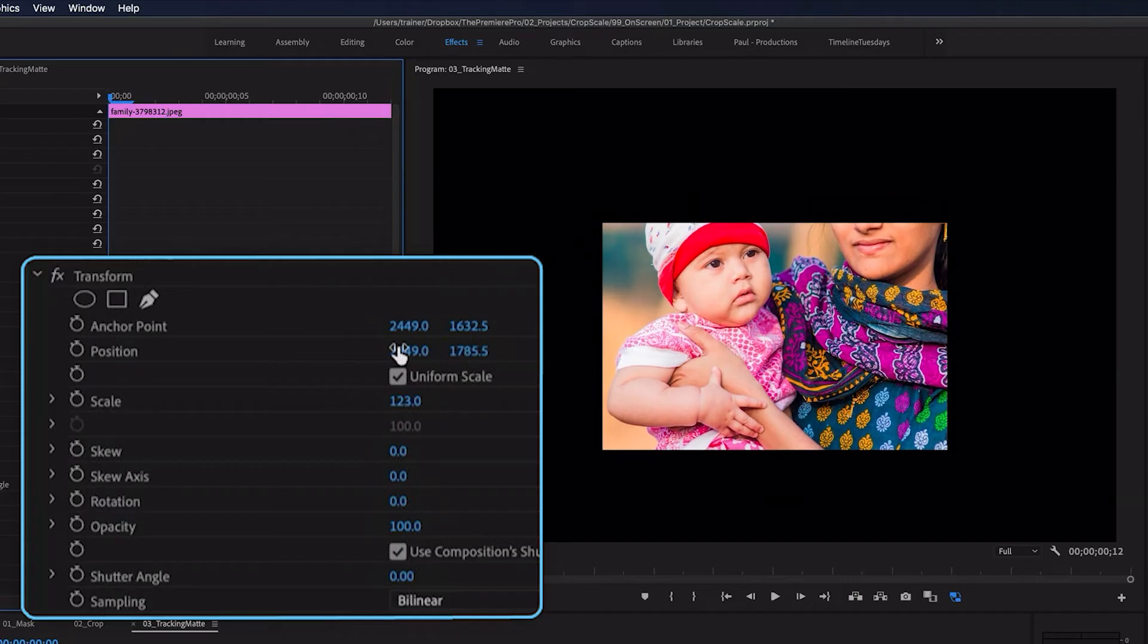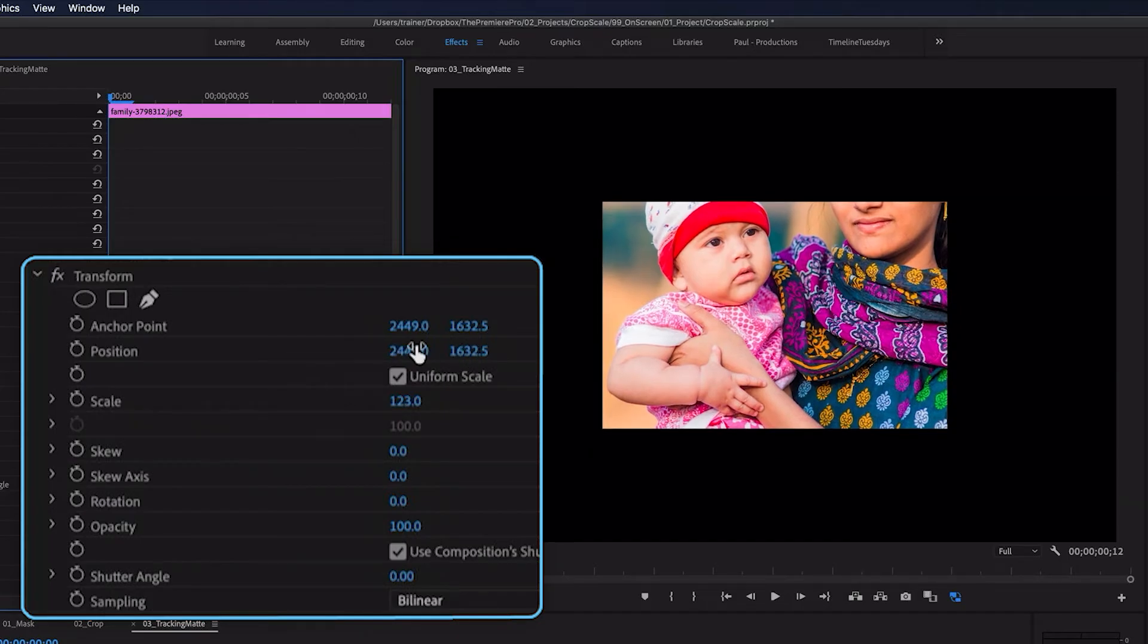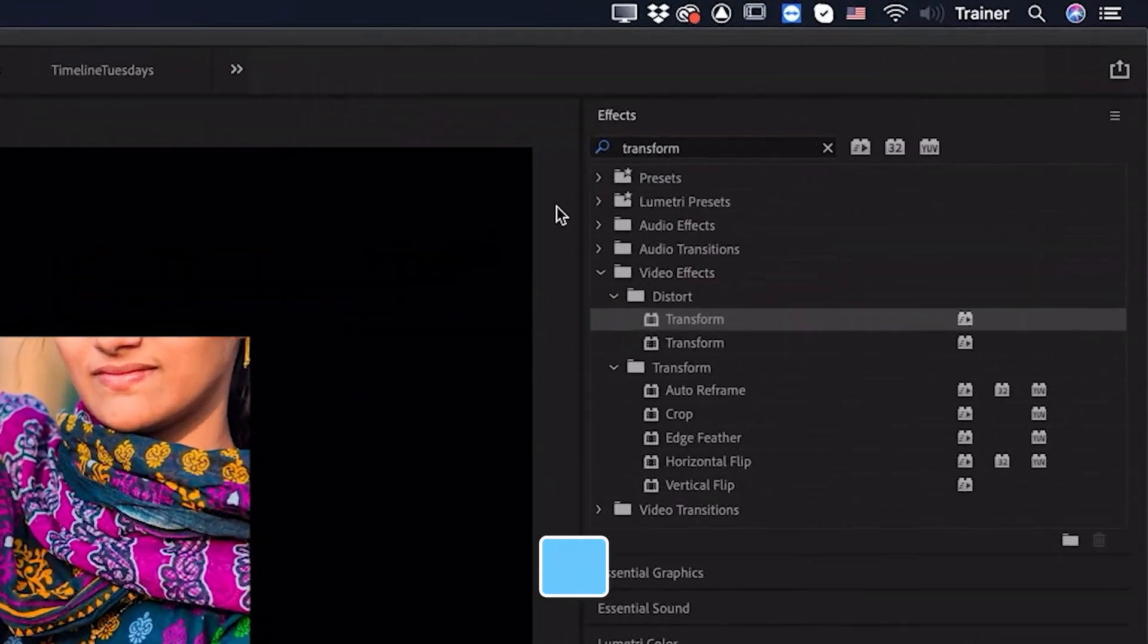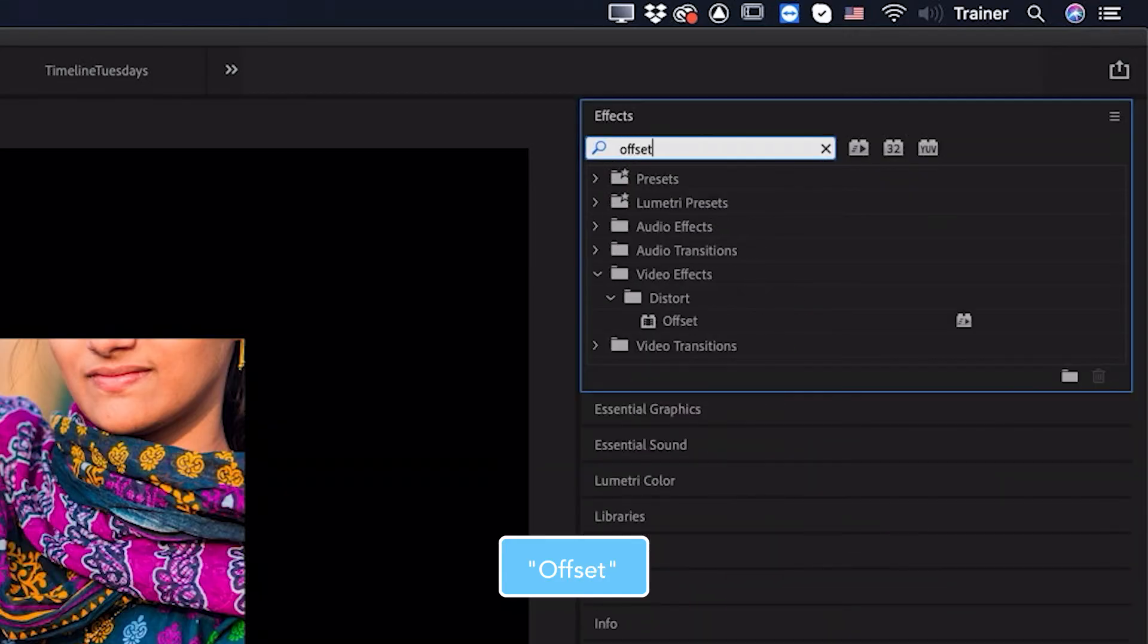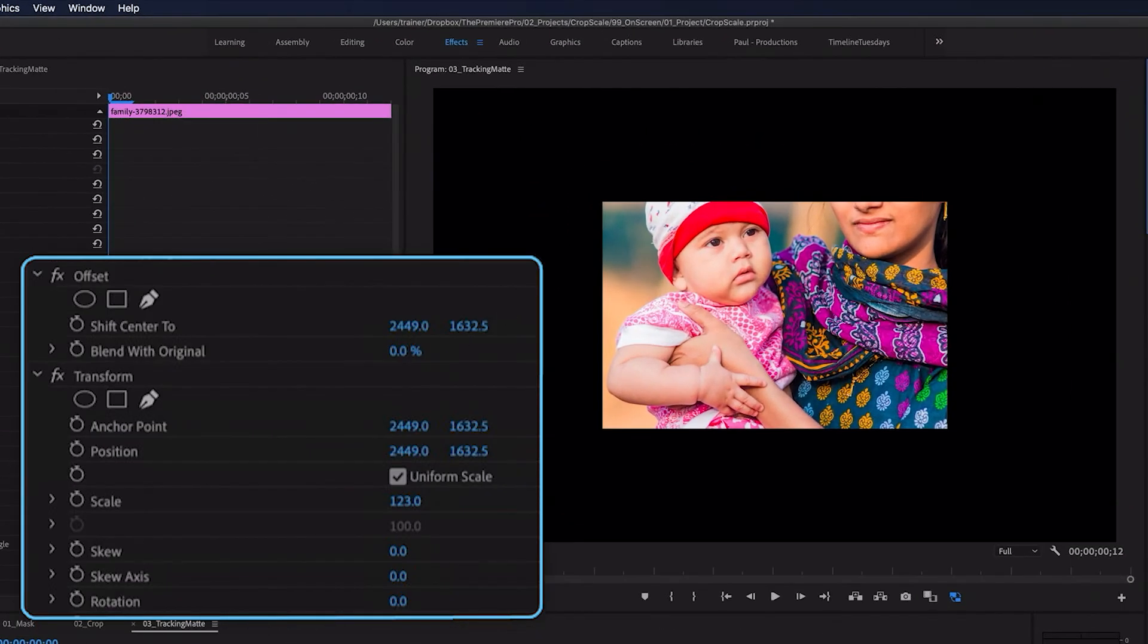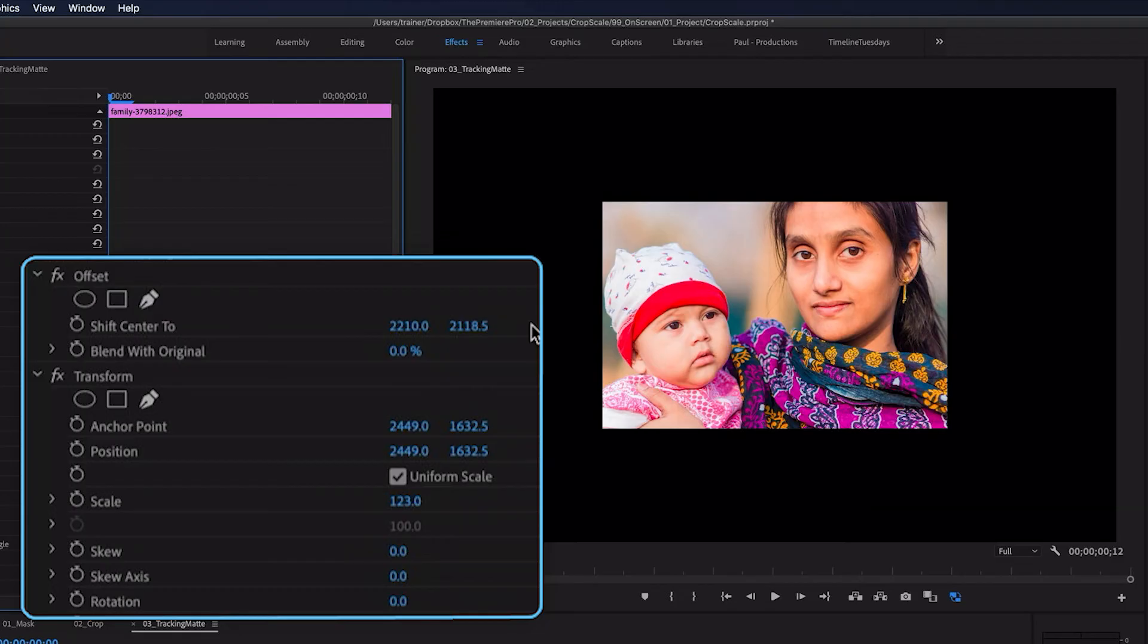but the position will go back to being moved with the mask. So to adjust the position, I'm going to get one other effect, and that is the offset effect. And now I can adjust the position using these settings here.